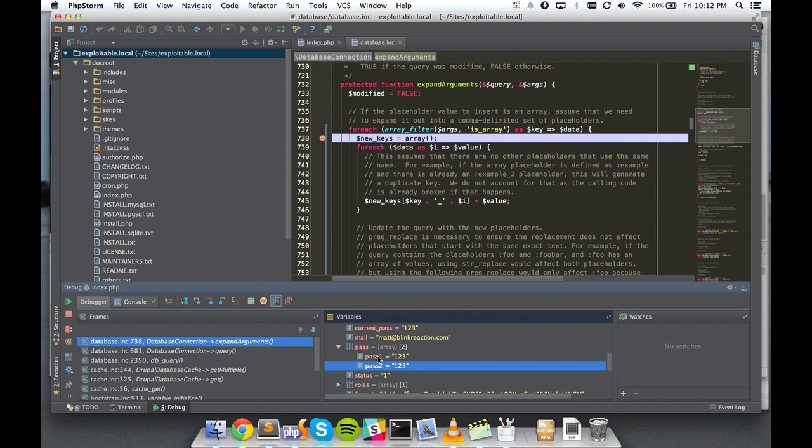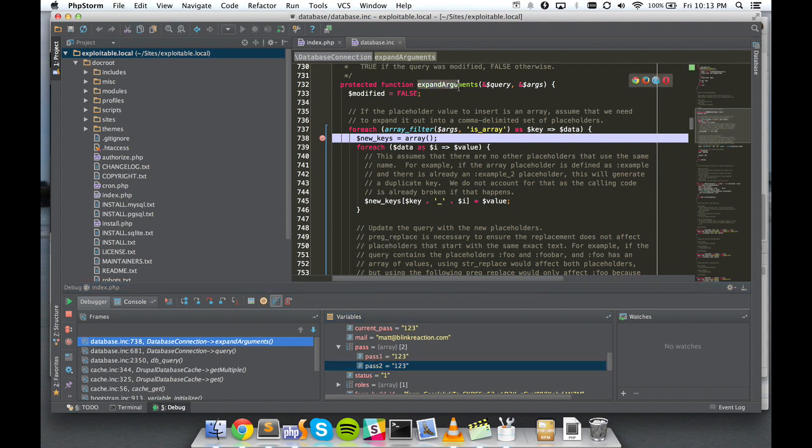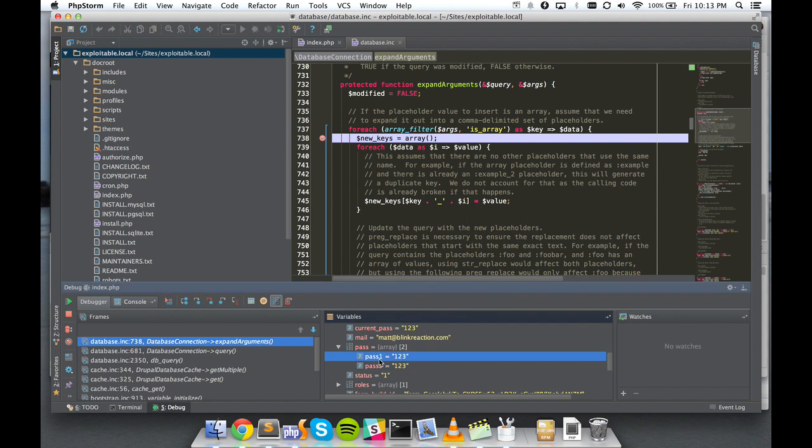And we can see here in HTTP POST we have an array inside the existing POST array. Now the problem with this from Drupal's perspective is that there's no good way to pass an array into a MySQL query. So these values need to at some point be collapsed down into a comma-separated list of arguments. And that's what this expand arguments function is for. And it works fine for most purposes.